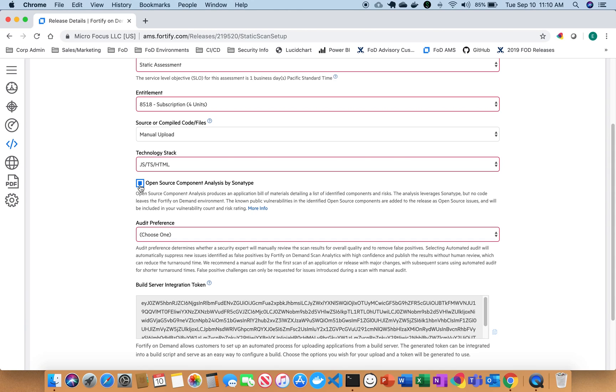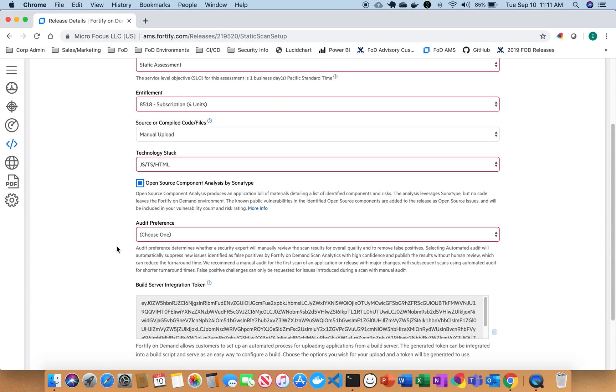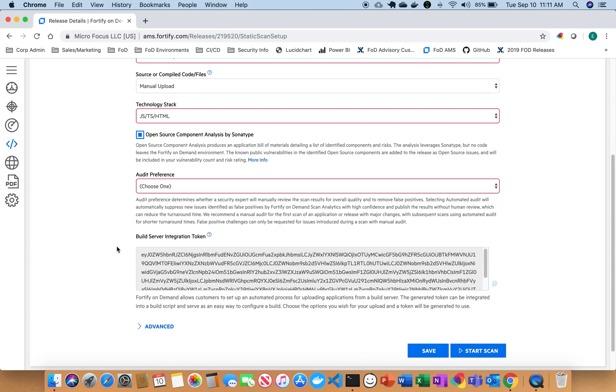provides the ability to perform a Sonatype scan along with your typical static scan inside of Fortify On Demand. So once I click this, what's going to happen is there'll be both a static scan and an open source scan performed as part of one singular effort.